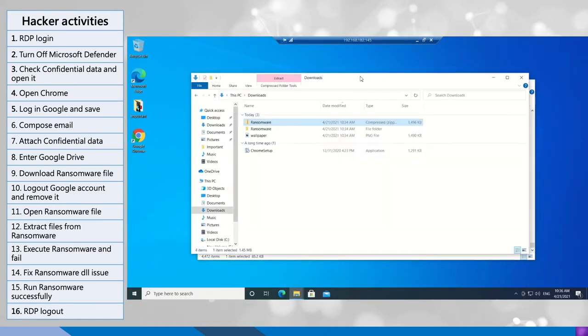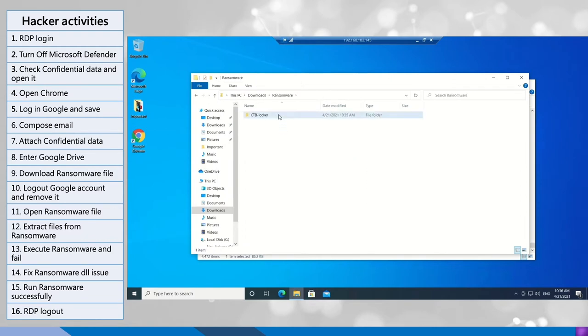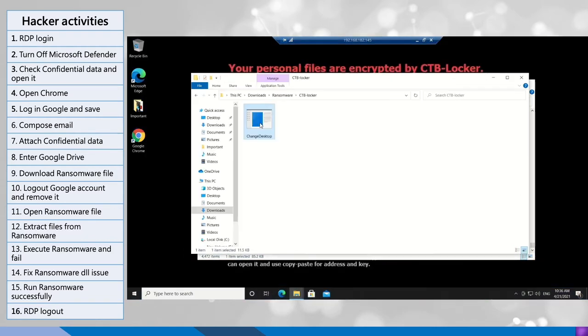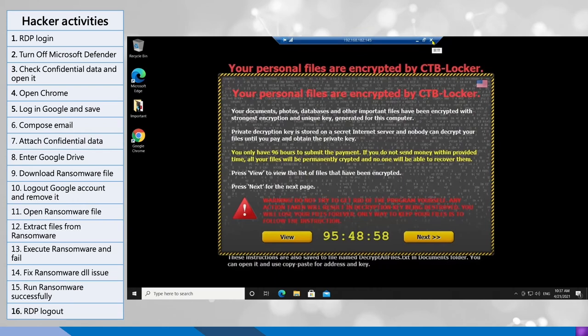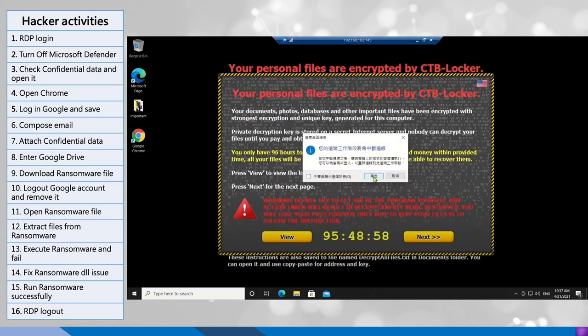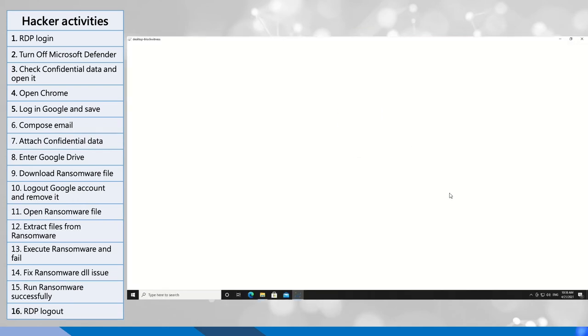After correcting it, he re-executed the program again. So now we have seen that the desktop has been changed to the ransomware one. So he succeeded and ended the RDP connection.